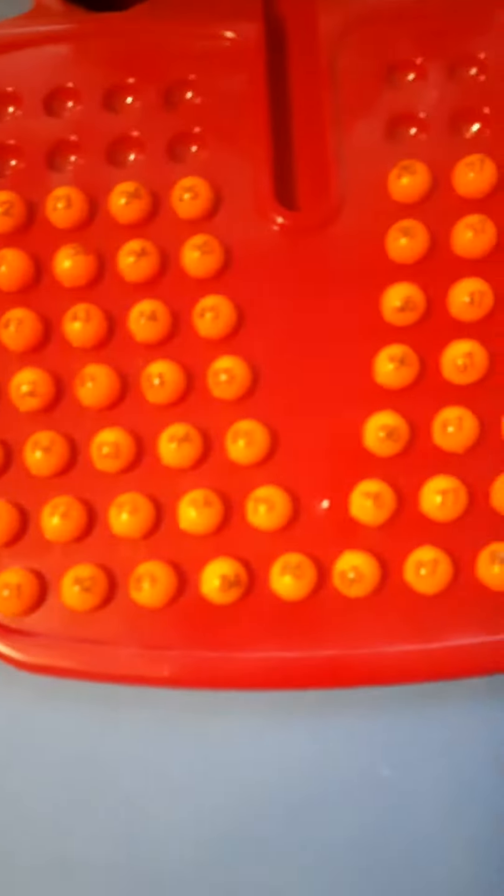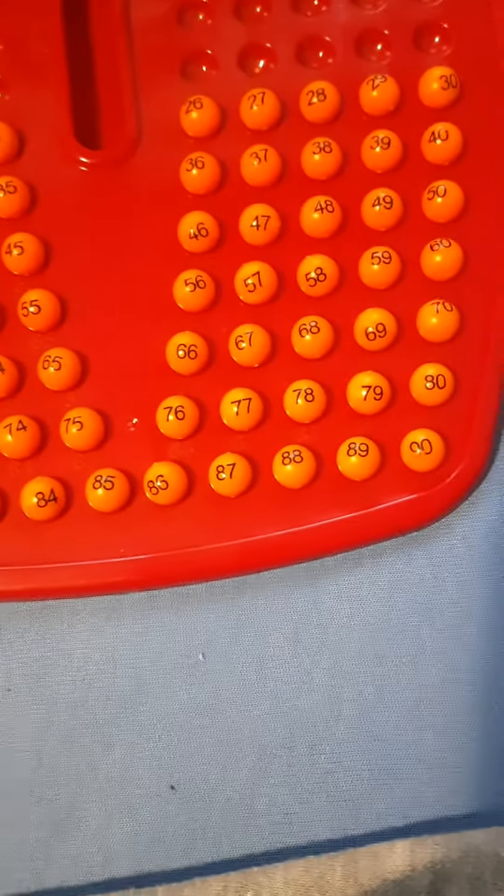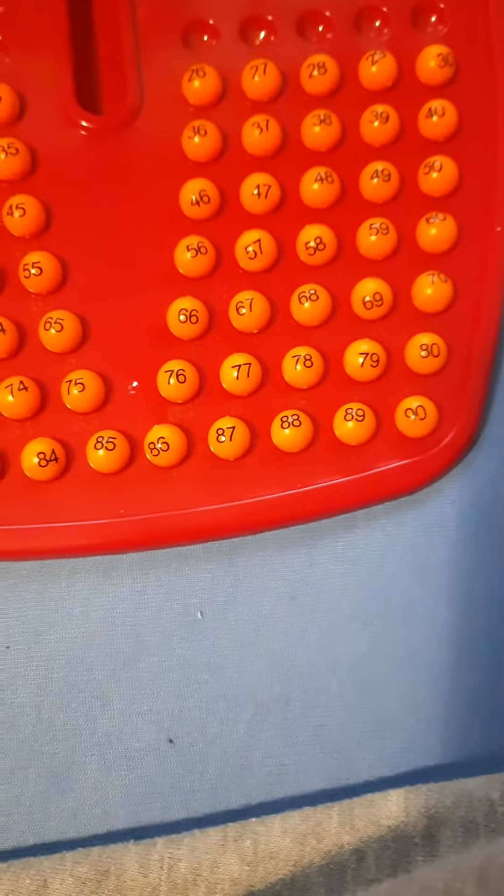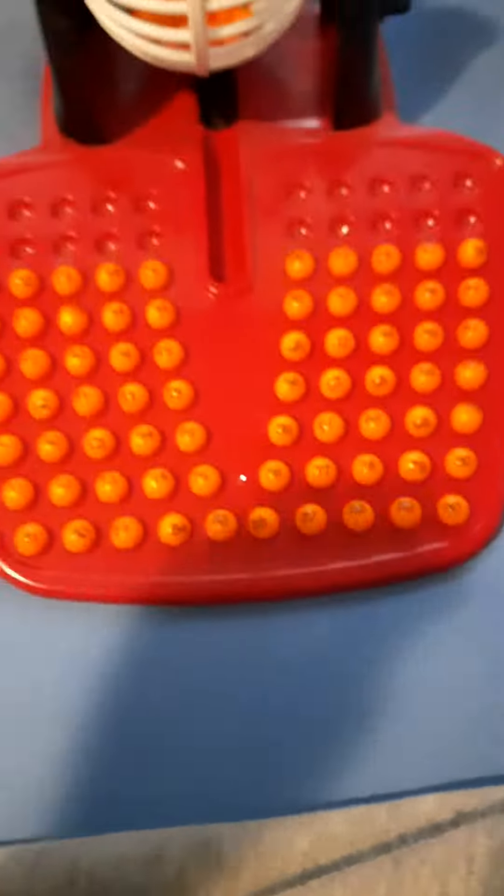A lot of counting later: eighty-five, eighty-six, eighty-seven, eighty-eight, eighty-nine, ninety. Loading trick, so by the way, listen to the sound.